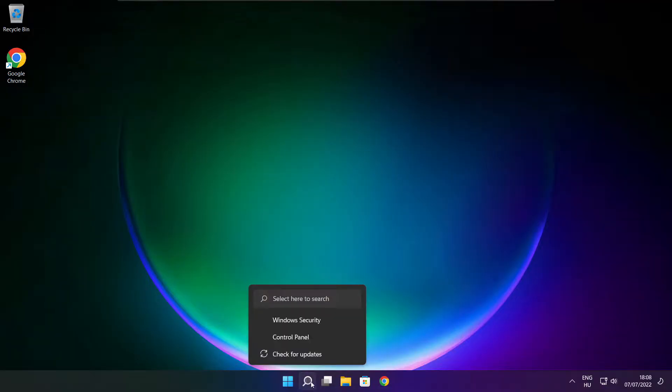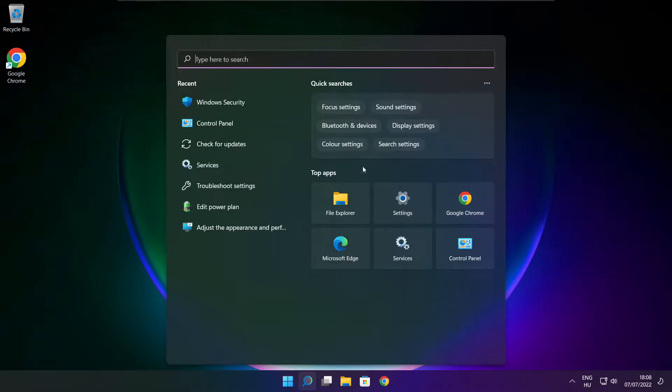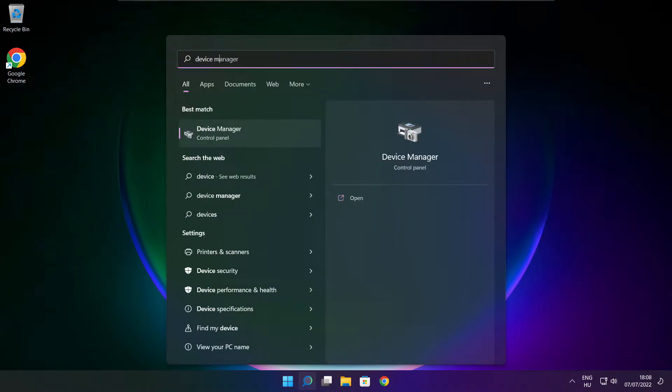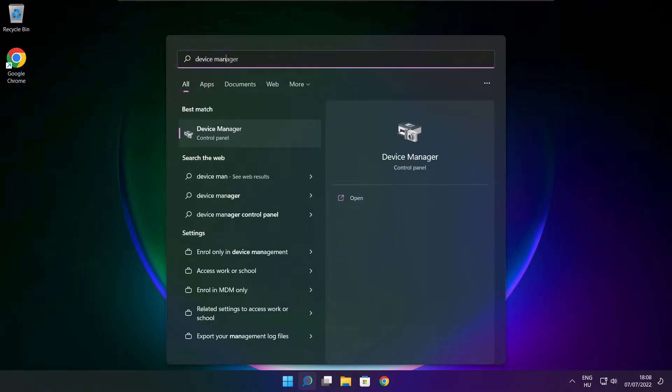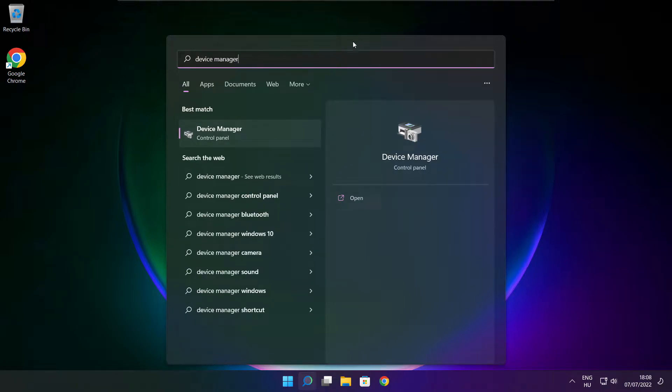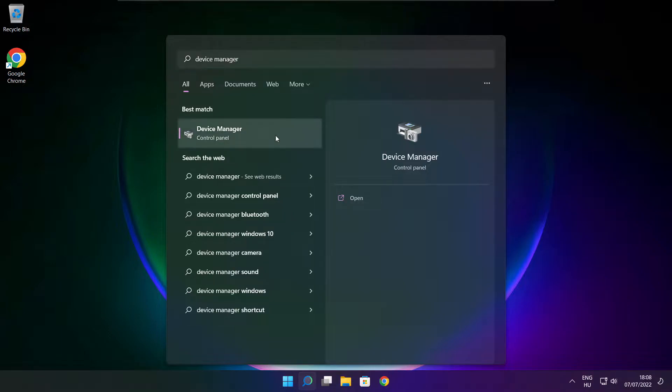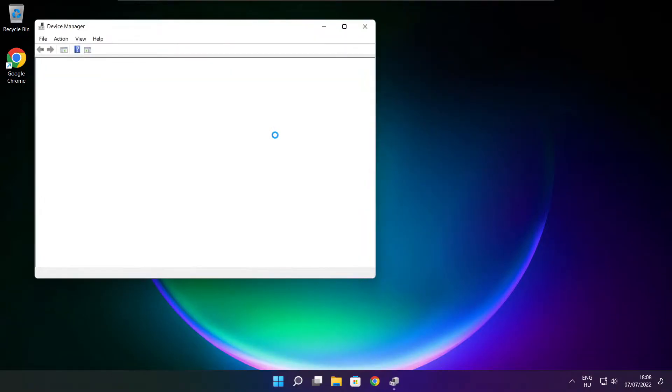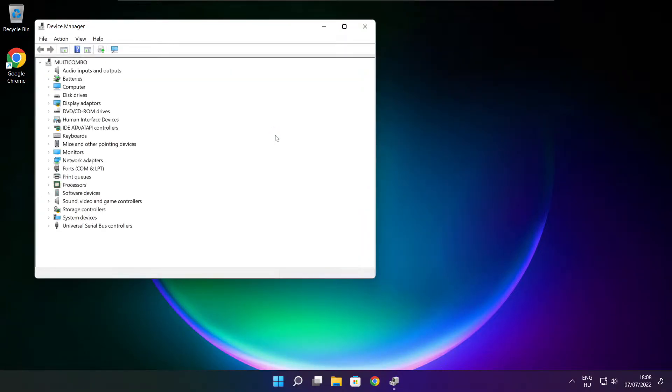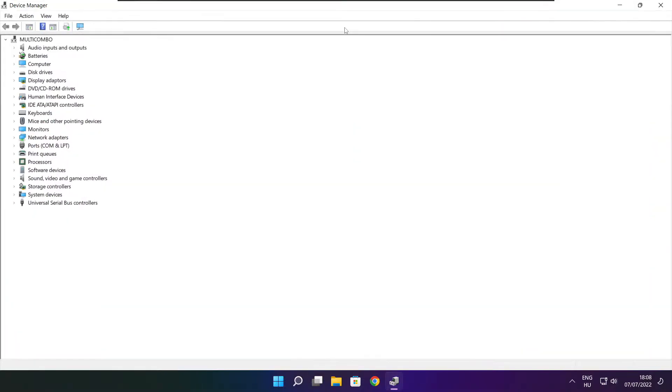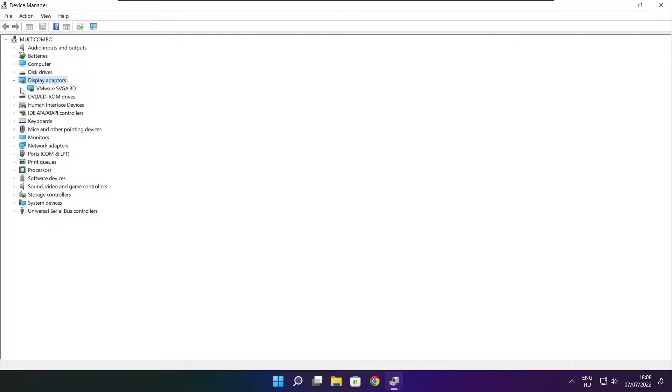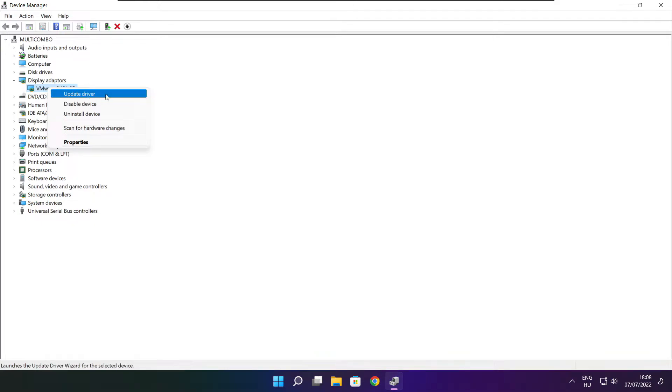Click search bar and type device manager. Click device manager. Click display adapters. Select your display adapter. Right click and update driver.